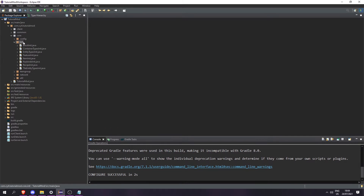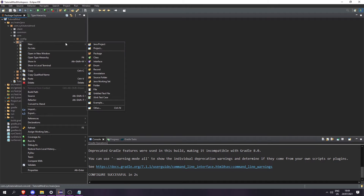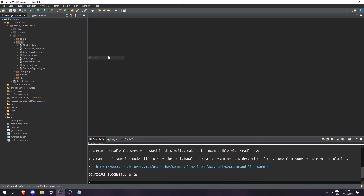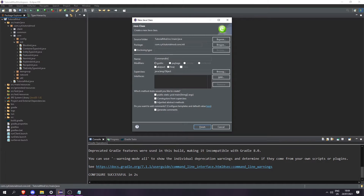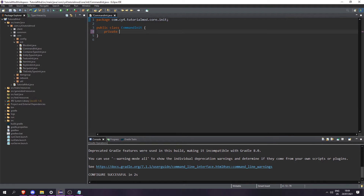Let's start by going to our init package and creating a new class called CommandInit. This is going to have a private static final ArrayList of something called BaseCommand, which we haven't created yet, and we can call this 'commands'. Then let's set it equal to a new ArrayList.